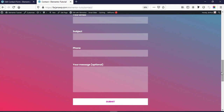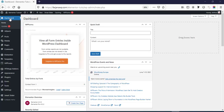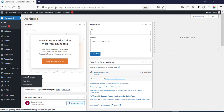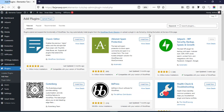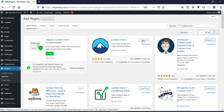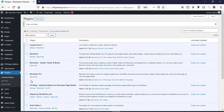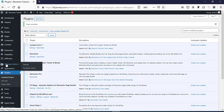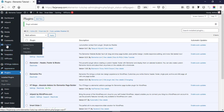So without any further ado let's get started. First I'm going to Dashboard, then going to Plugins and Add New. Here I'm searching for Contact Form 7 and here is the plugin. Now going to install this one and going to activate.